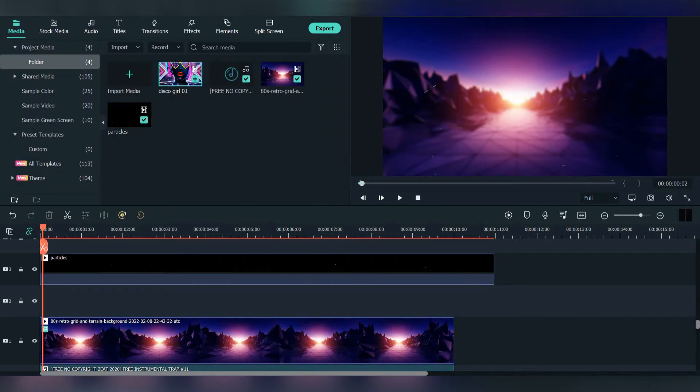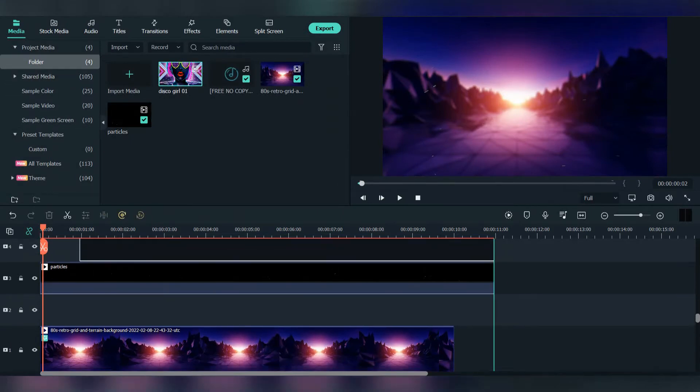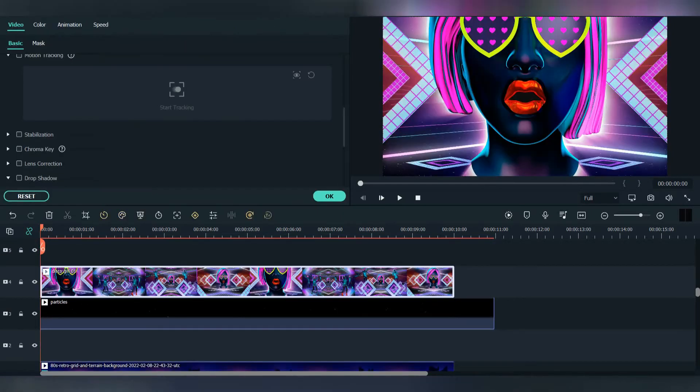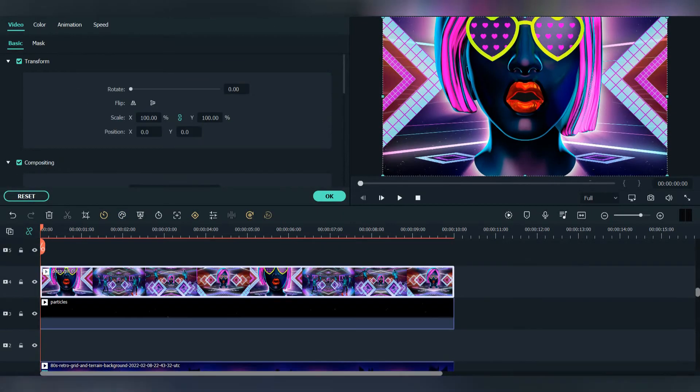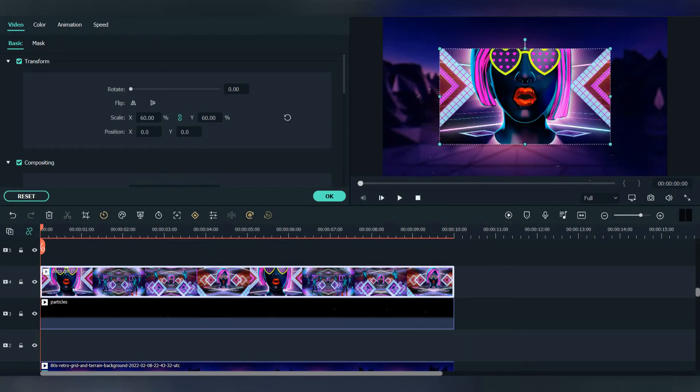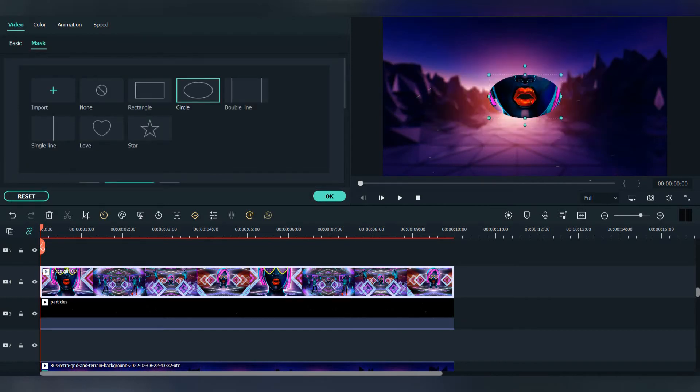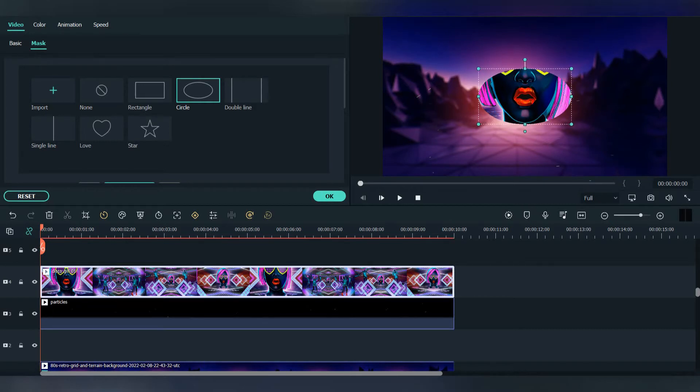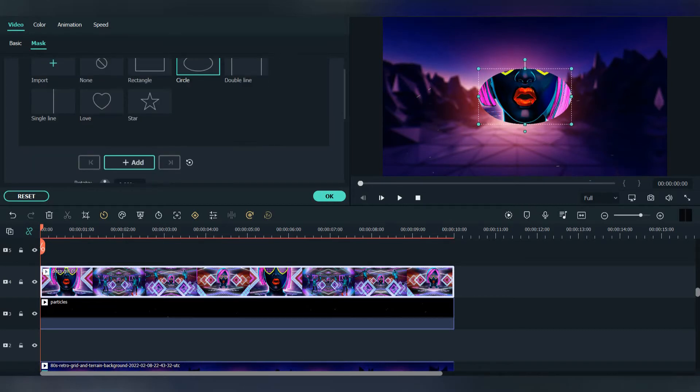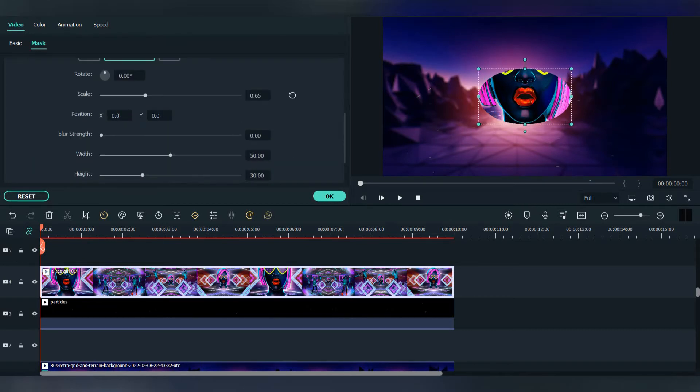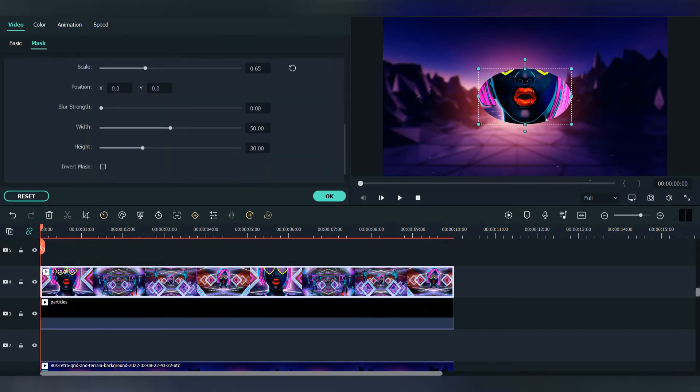Now add another photo. Click on the photo, go to video, and make the scale 60 percent. Go to mask, select the circle, and go down to make the size you want for the circle.